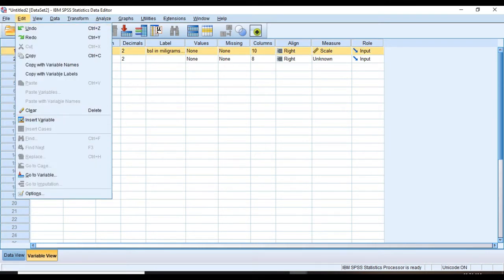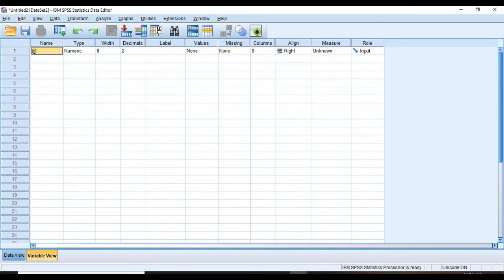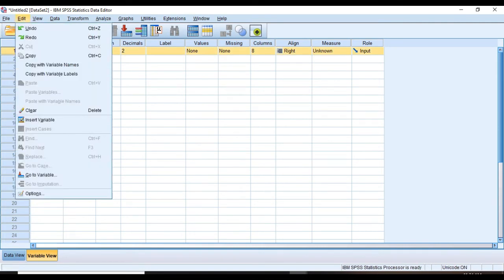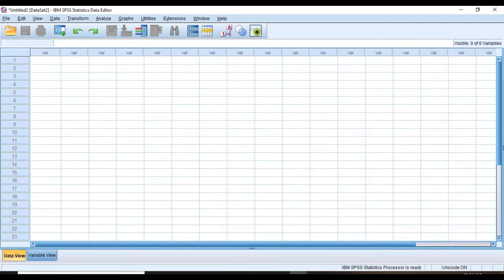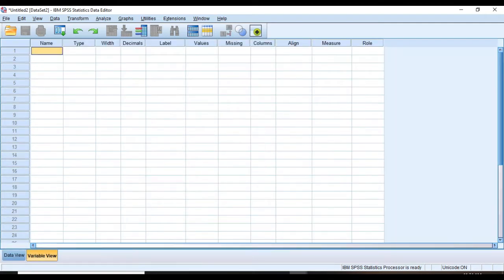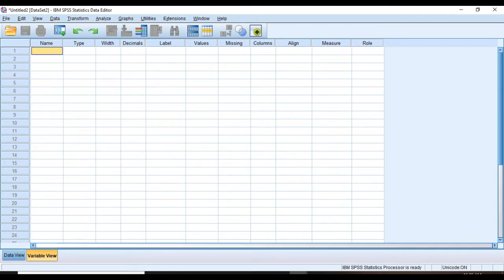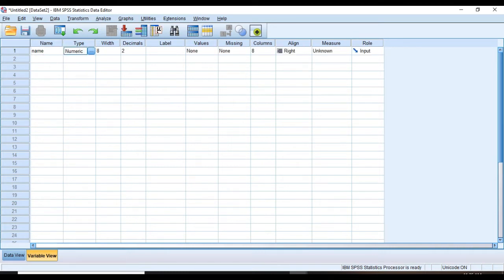And align is used to set your data to be right justified, left justified, or centered. To clear a variable you should select that variable and go and choose Edit and then Clear. You can see it's not there anymore. So let's define our variables. Name for the name of the patients, and obviously it's nominal and we don't need to change other properties.